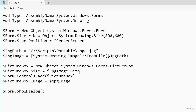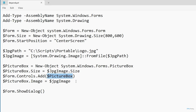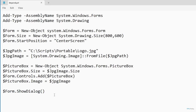From there, I'm setting the picture box size equal to the size of the jpg image. Then I'm adding the picture box to the form that I've created — you can see that I'm referencing $form.Controls.Add to add the picture box. And then I'm setting PictureBox.Image to the jpg image, which is going to take that image file and display it within the picture box. The last line of code just displays the dialog box on the screen.